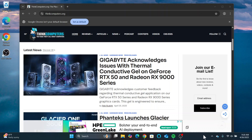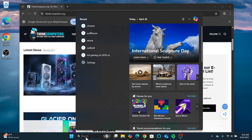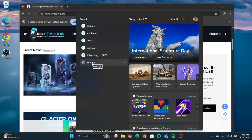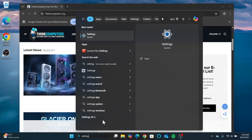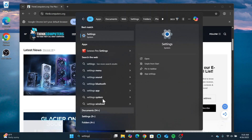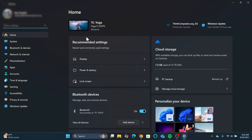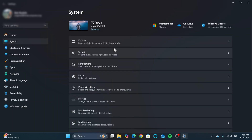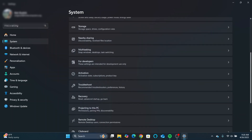To set this up, it's incredibly easy. You do have to have the latest version of Windows. Go into your search, open Settings, and then click on System.